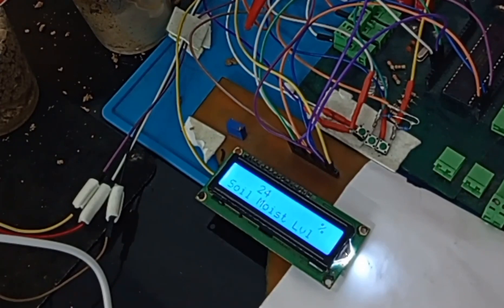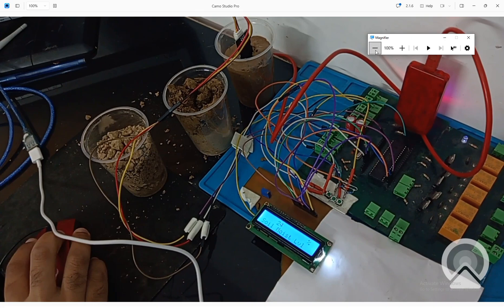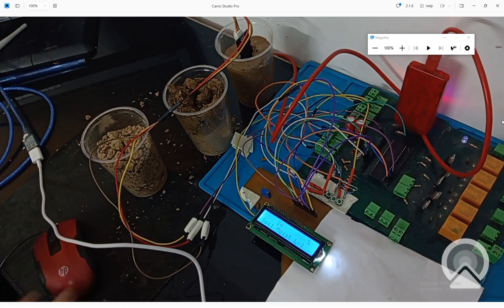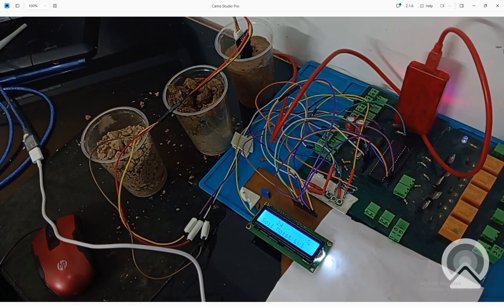This is how you can make a soil moisture level detection system using the PIC16F877A microcontroller. I hope you learned something from this video. If you have any questions, ask in the comments. The code will be in the description of this video. Thank you very much for your time and patience, have a nice day, and see you in the next video.